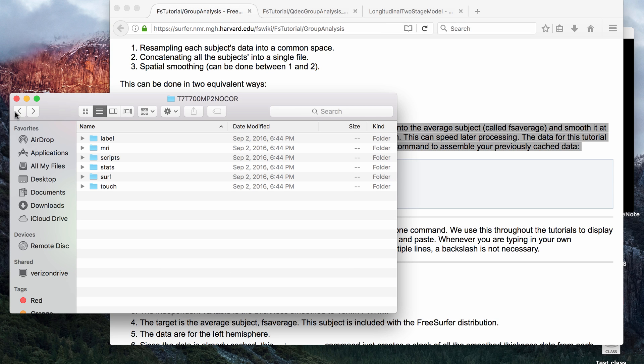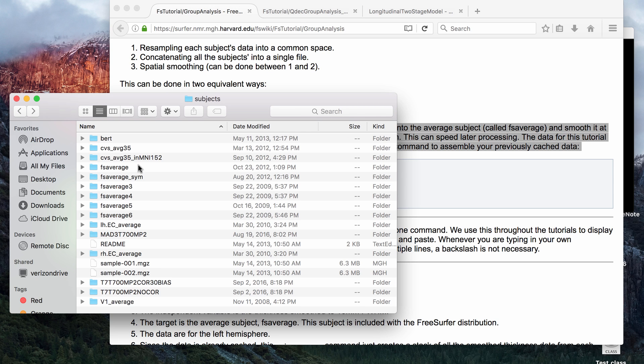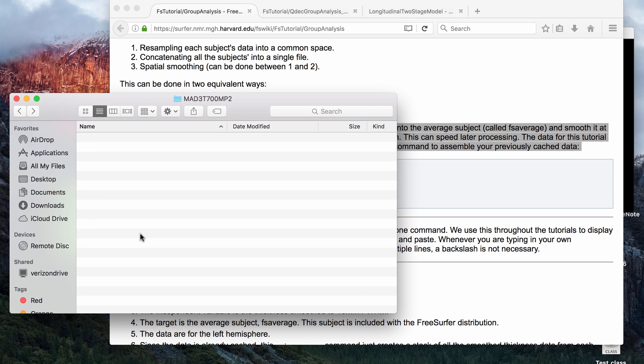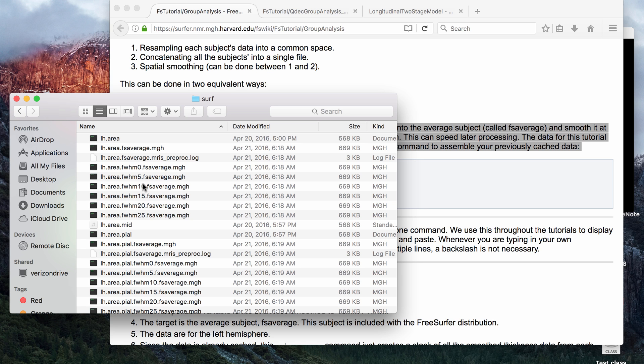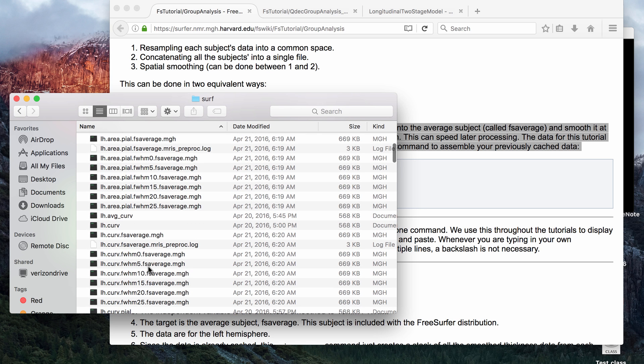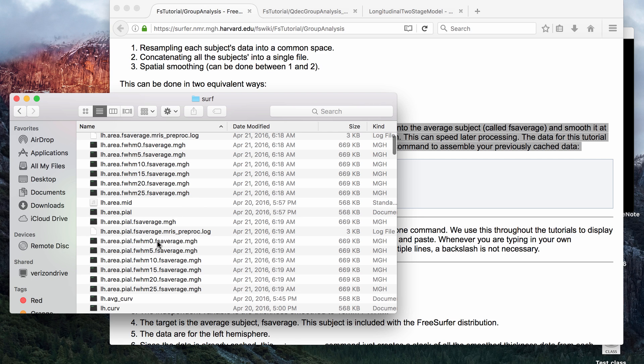I also have an example of what a folder will look like after you run Qcache. If you go to surface, then you see you have a bunch of additional files. For left and right hemisphere area,